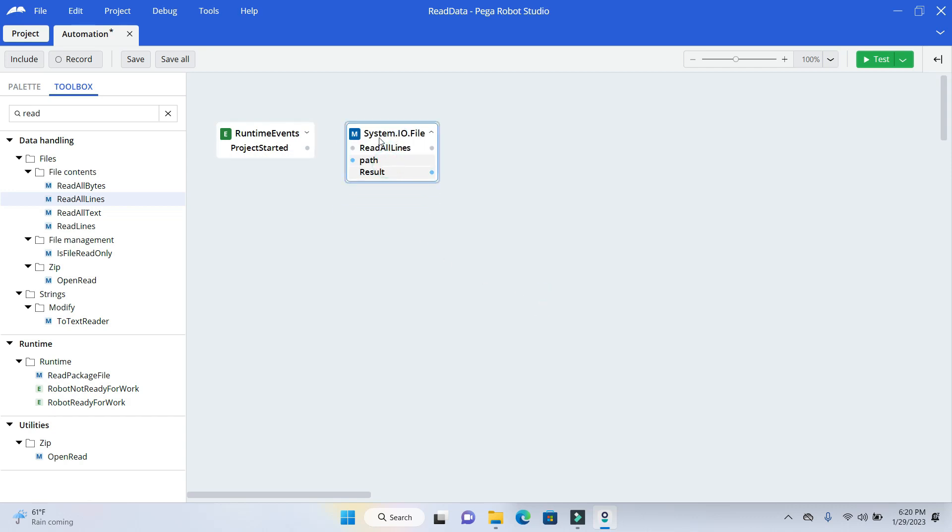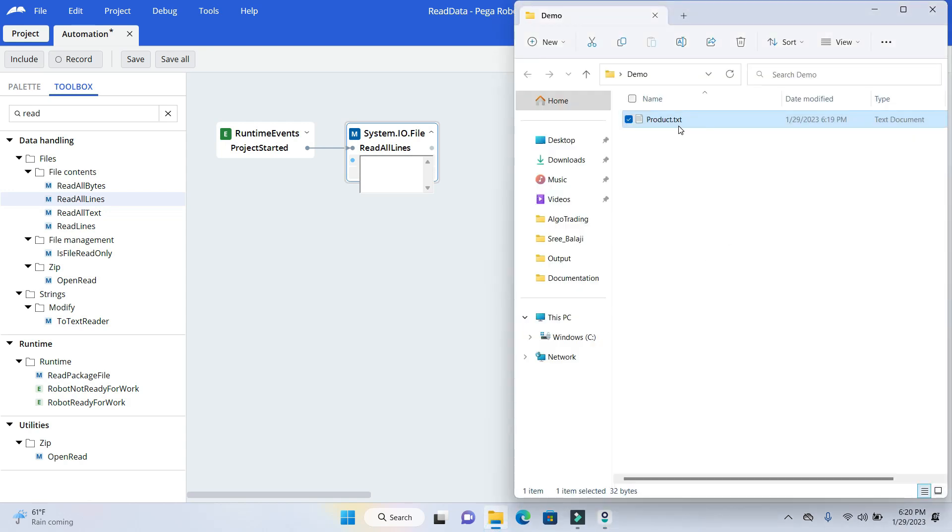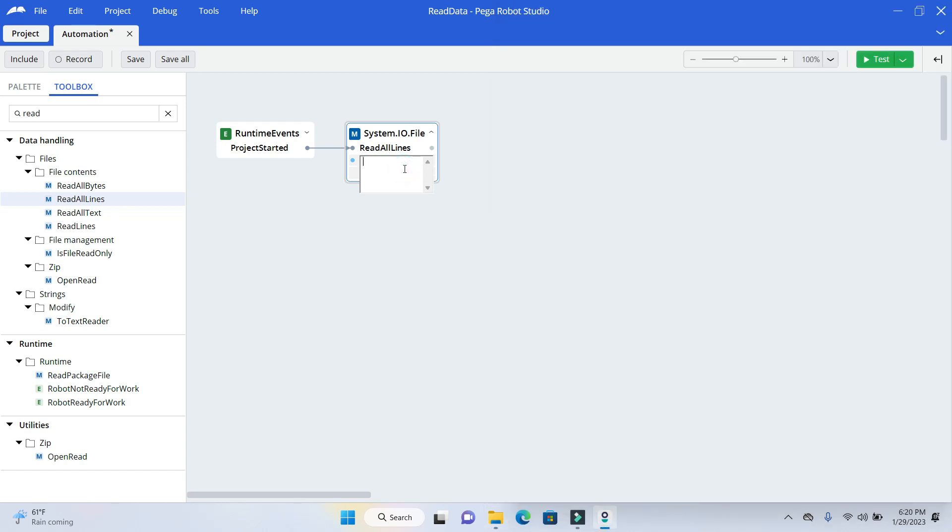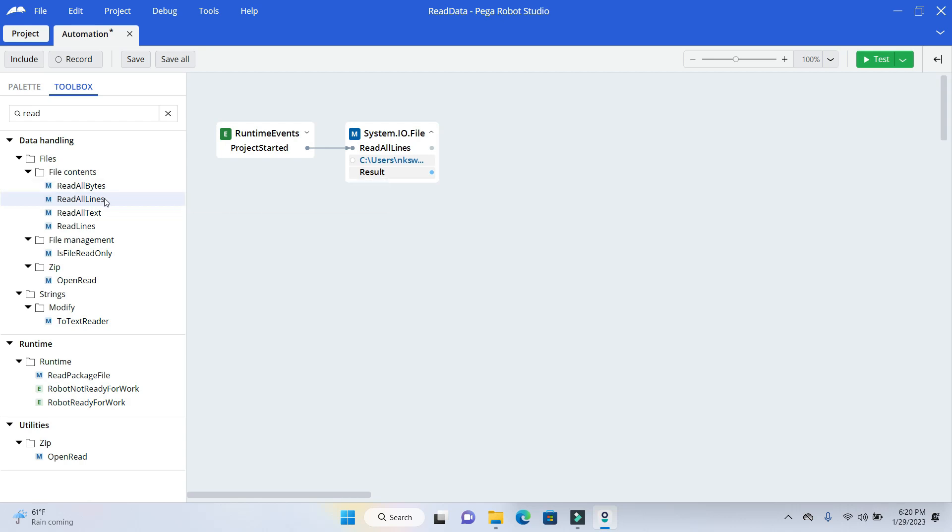So we'll just connect it. And give the path. So path, I'll just copy it there. Right click. Copy as path. Paste it here. Remove the double quotes. So once it reads the data. And if you see, it gives the output as a string array.